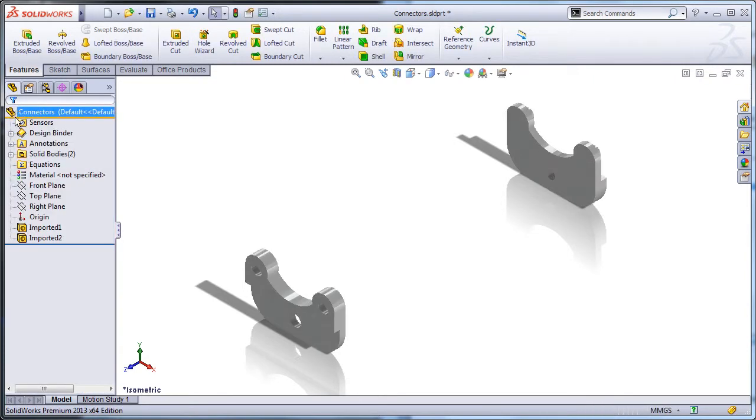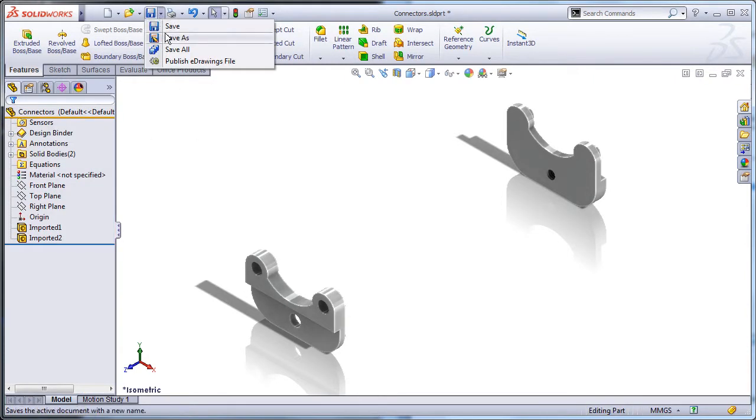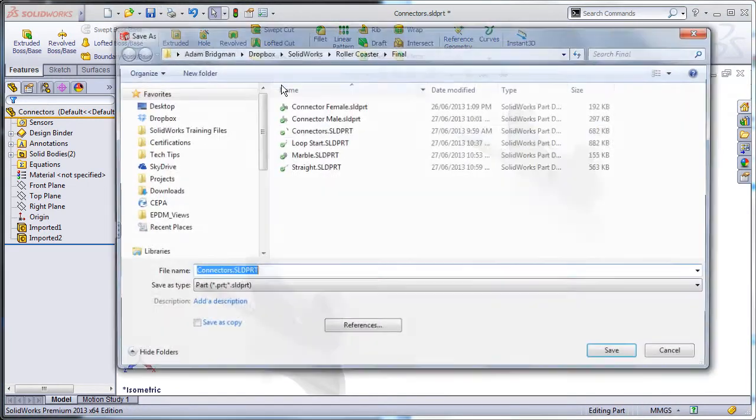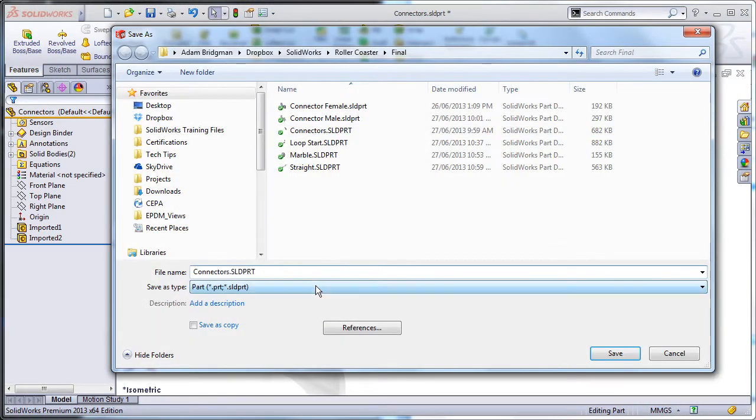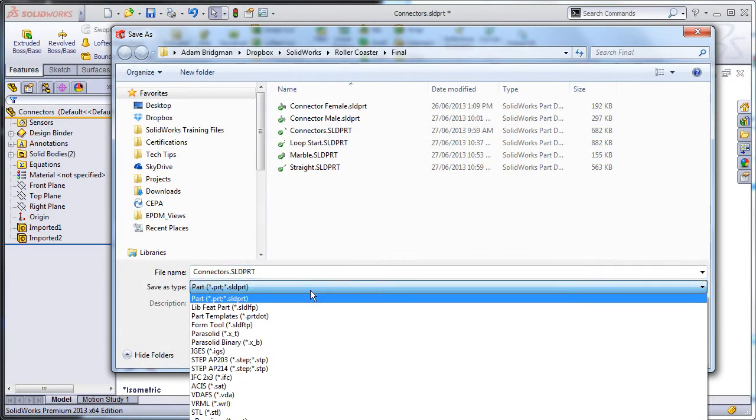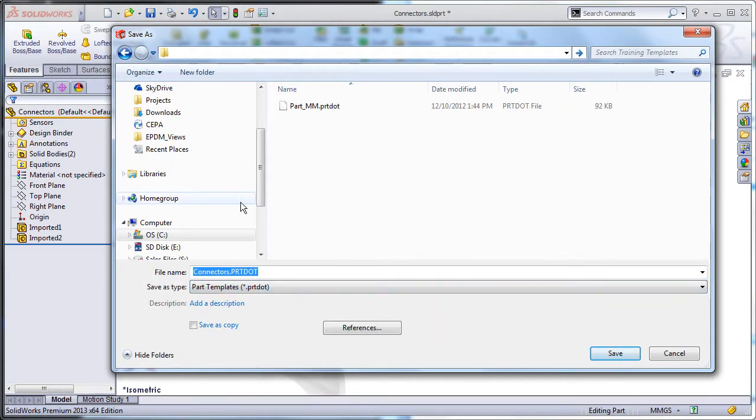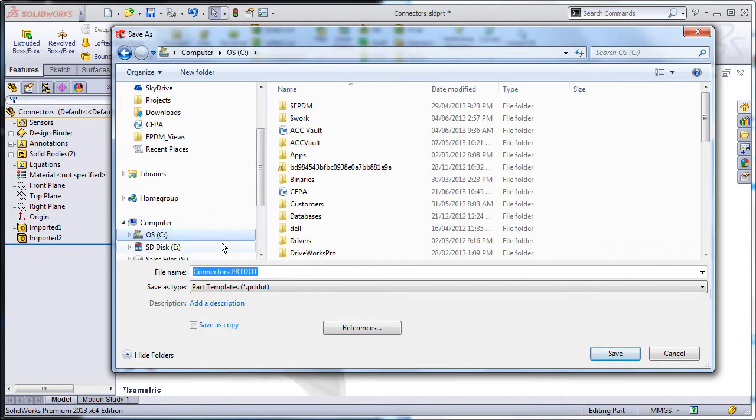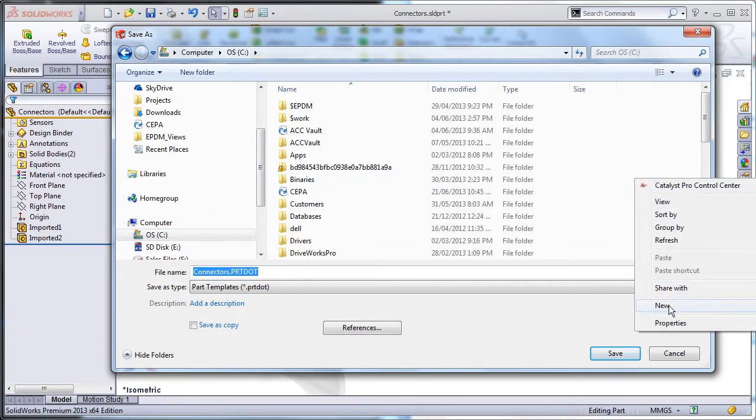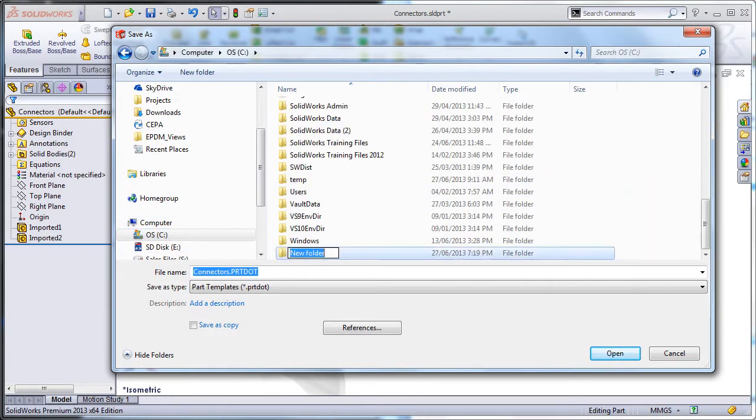Save as again. Change the file type to part templates. Save to any folder you wish and copy the location to use on your clipboard. The next step will be updating the system options to actually use this template.